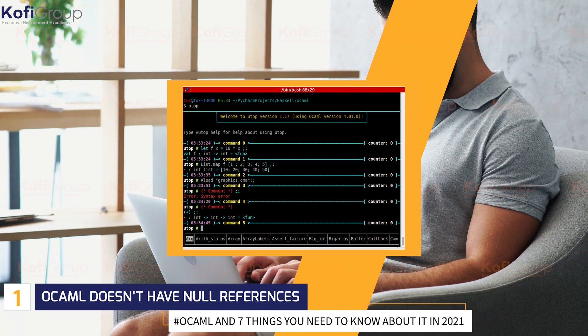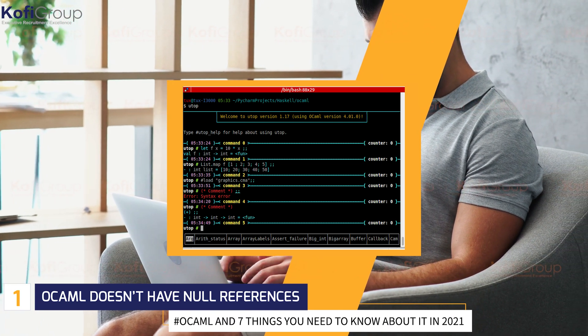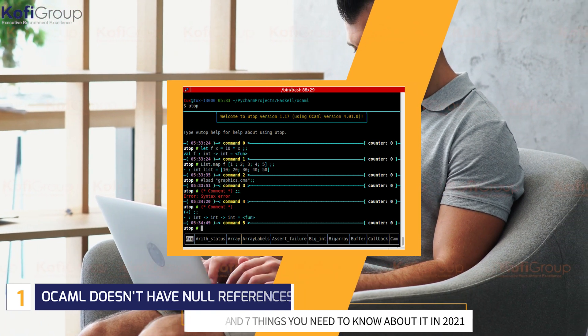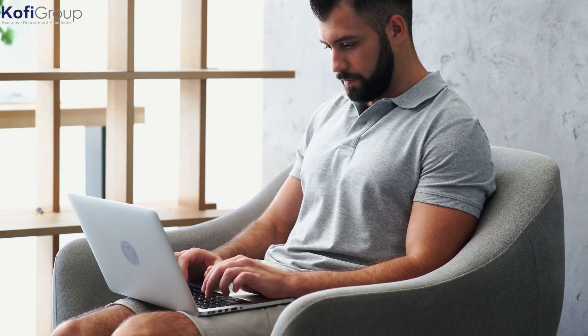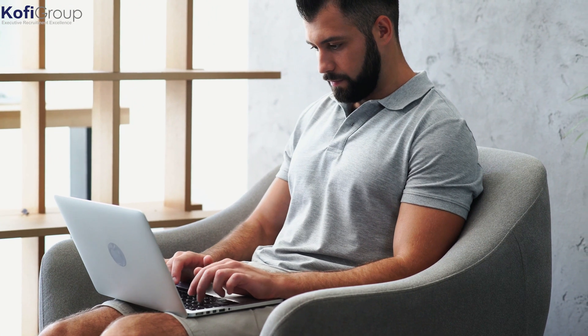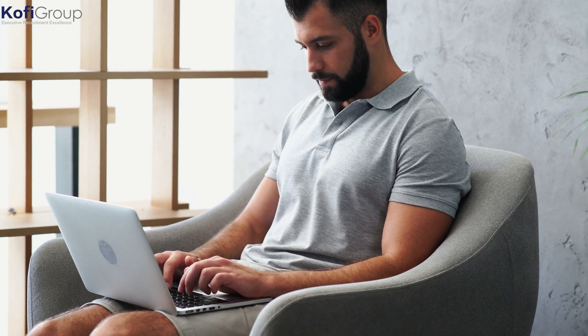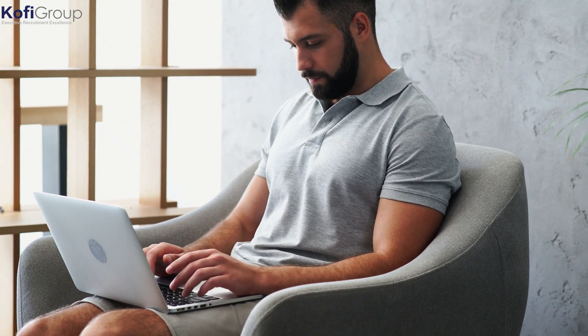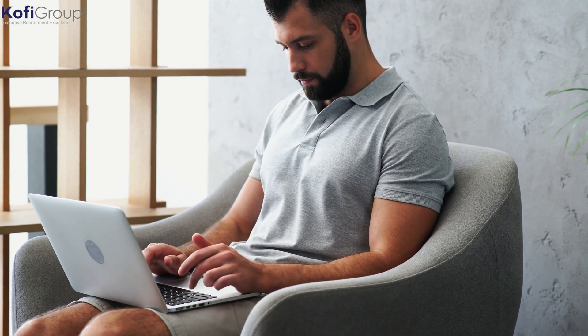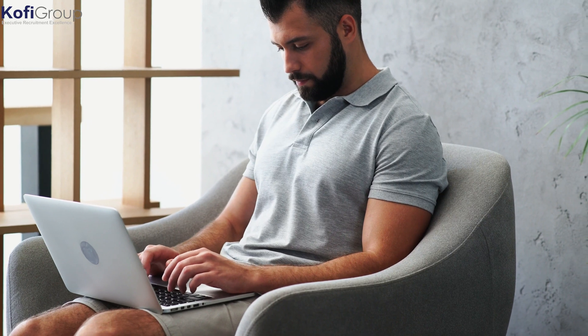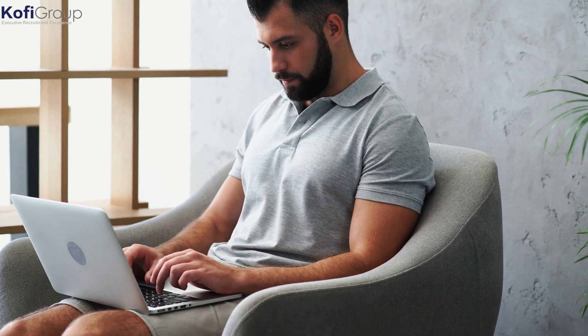1. OCaml doesn't have null references. Also known as the billion-dollar mistake, null references are now generally recognized as a bad idea. As with most ML languages, OCaml doesn't have them.